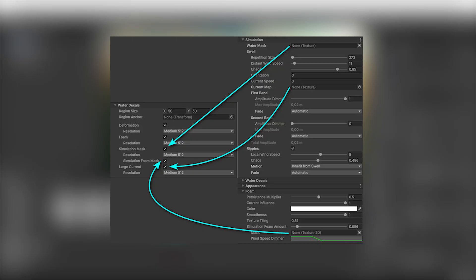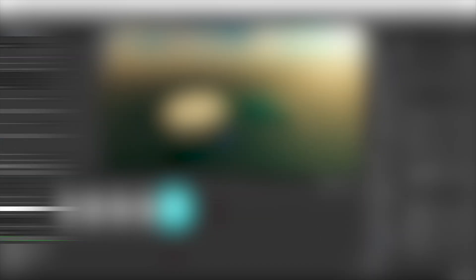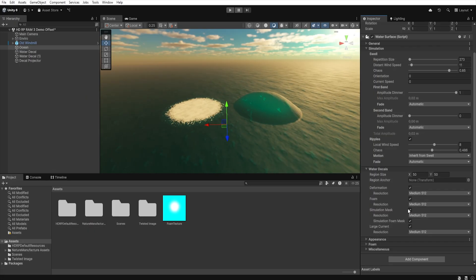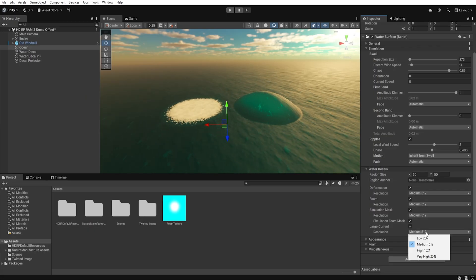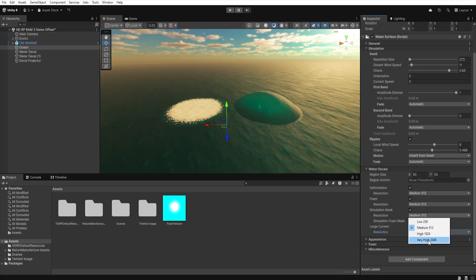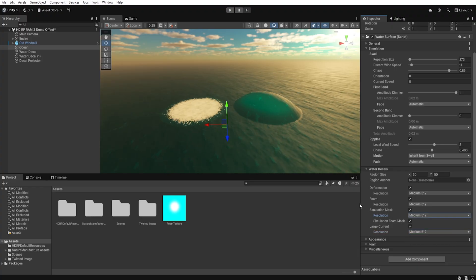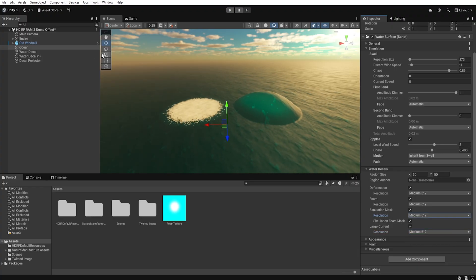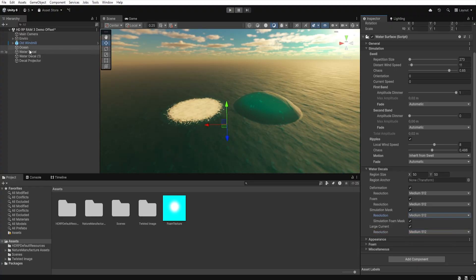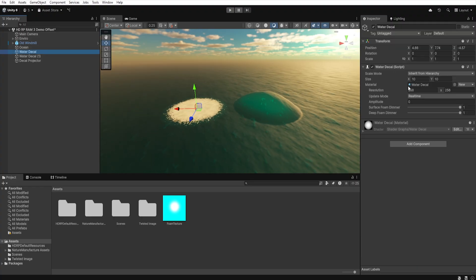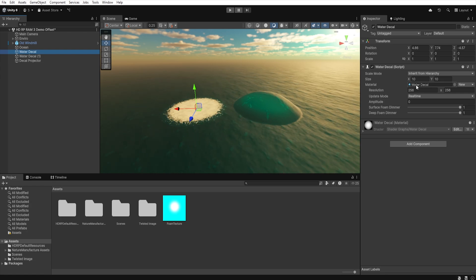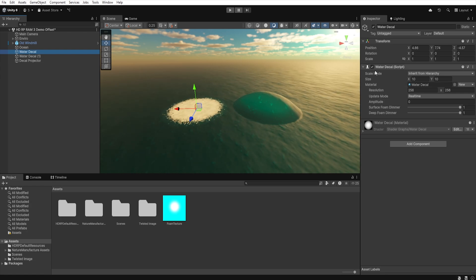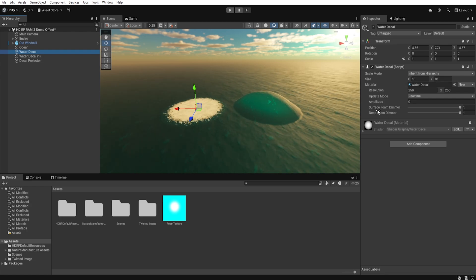So, if we want to use water mask, we check simulation mask. If we want to control our foam with decals as well, we check simulation foam mask, and if we want to control the current map, we check large current. Of course, for each option, we can also control the resolution. In a moment, we will prepare a simple shader that we can use, but first let's explain the water decals options.